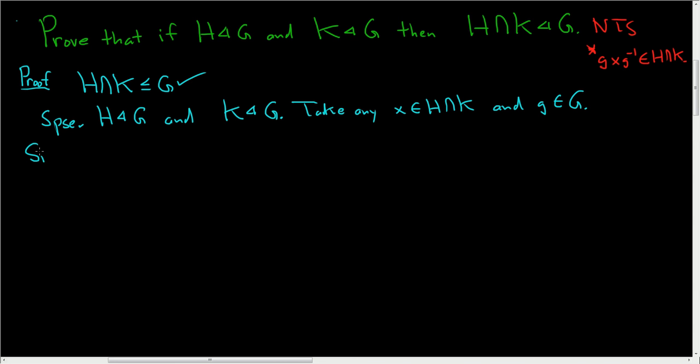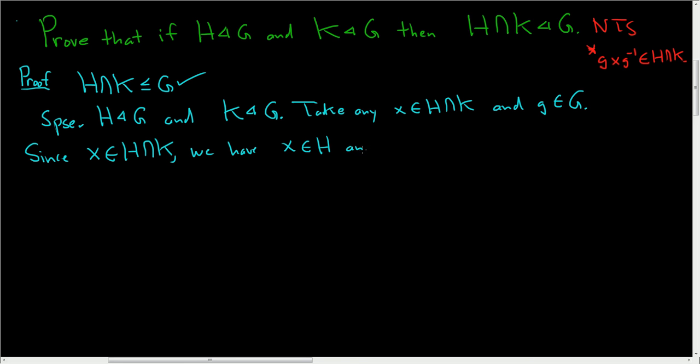Now since x is in the intersection, we have that x is in H and x is in K.